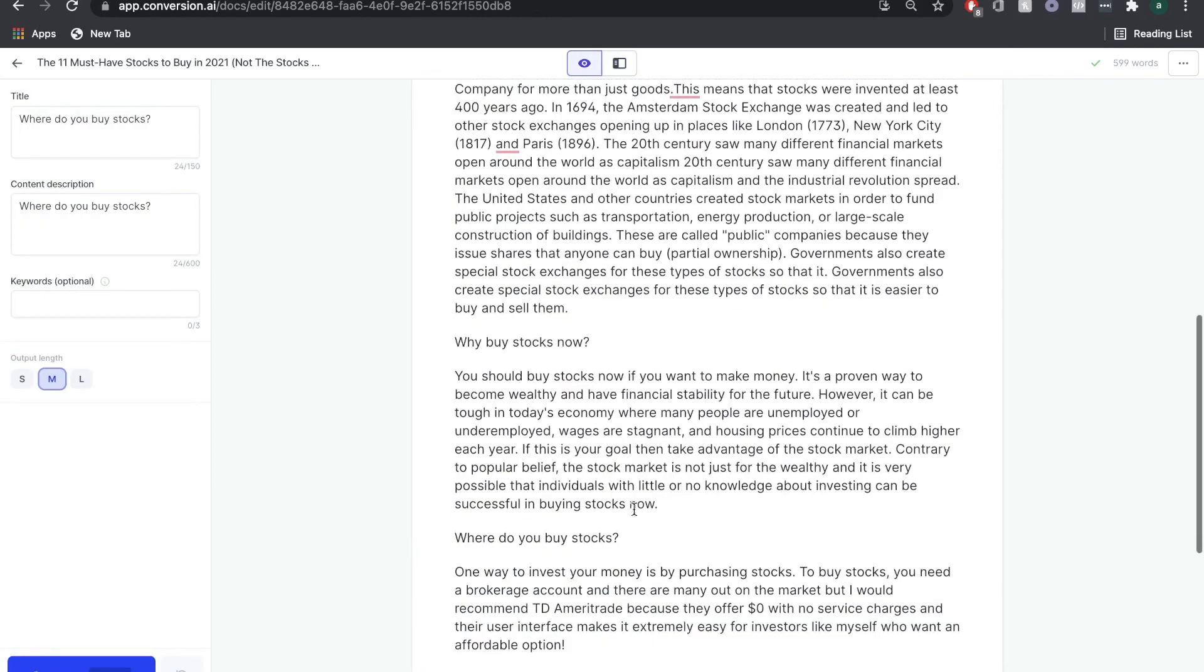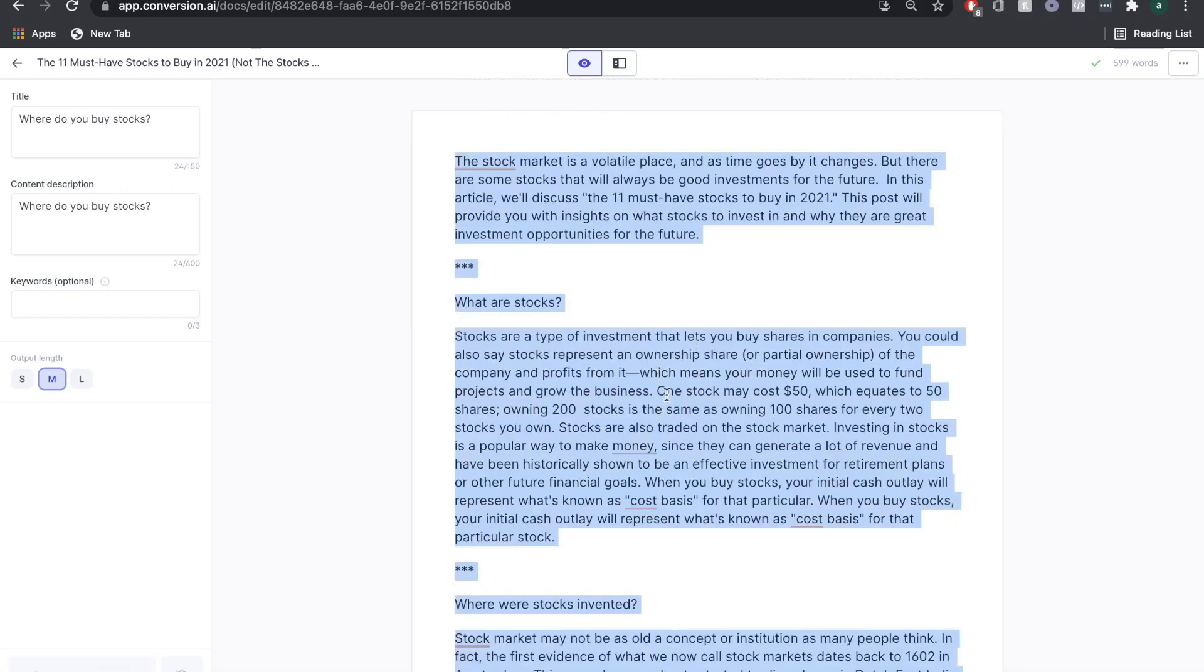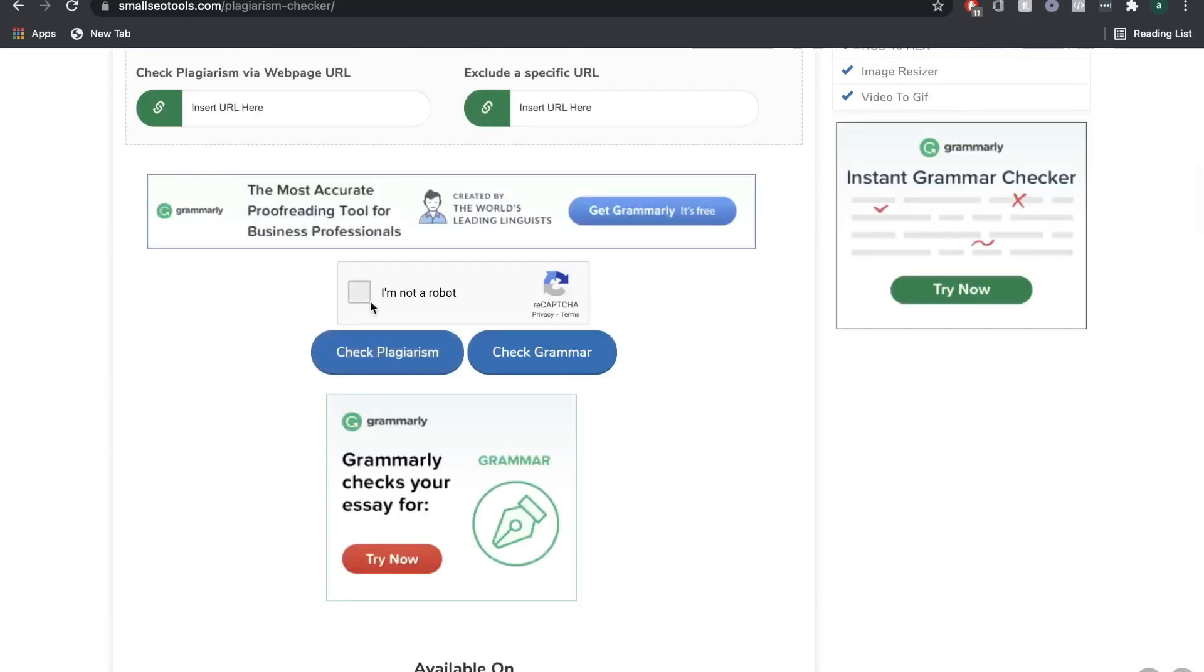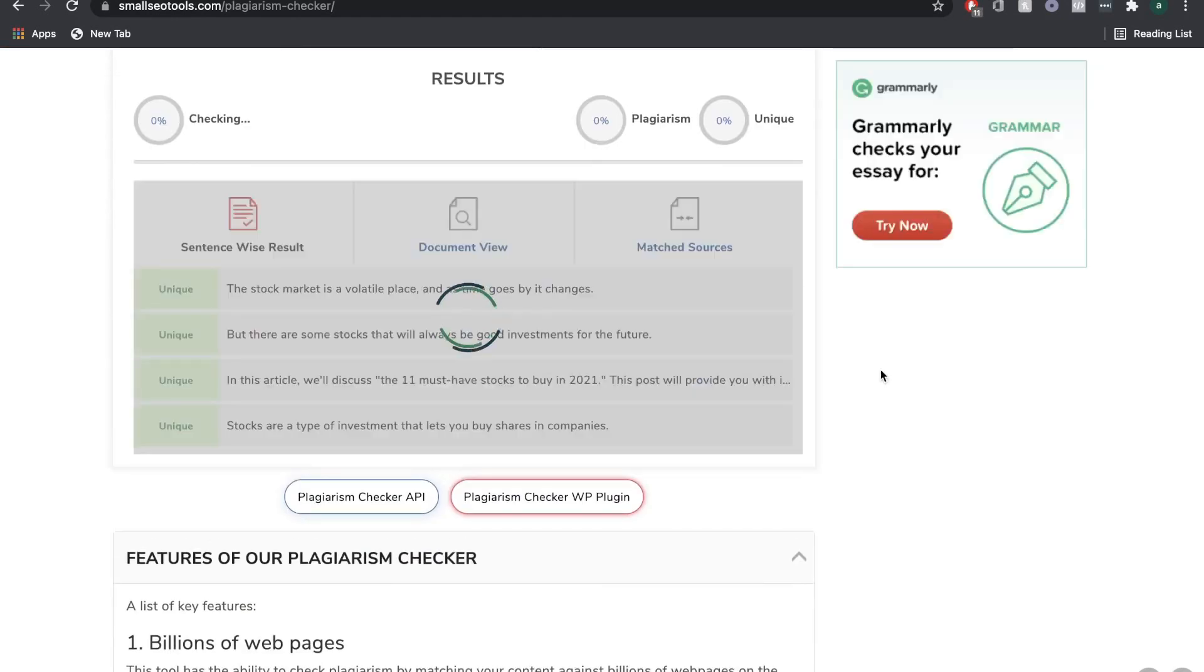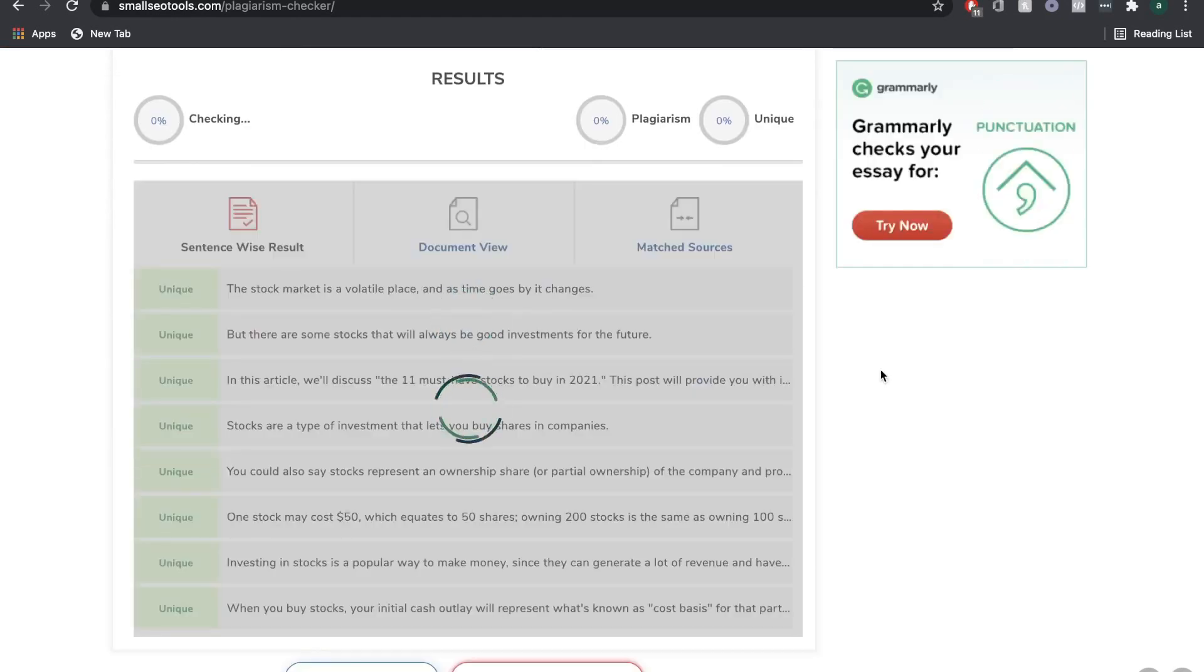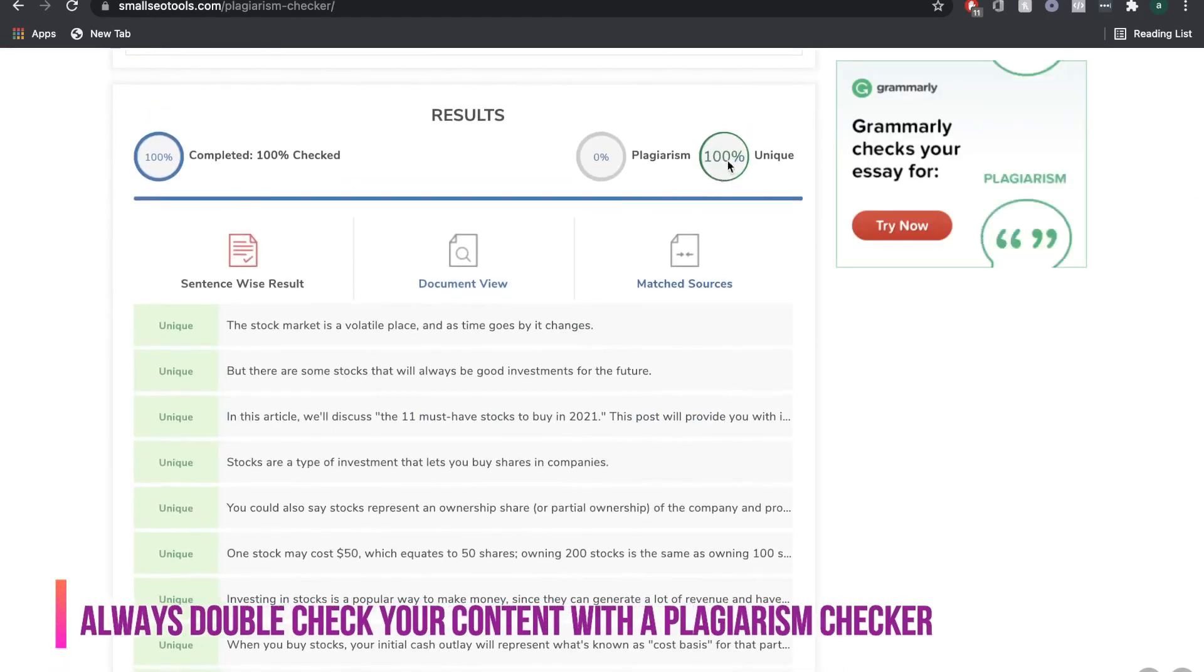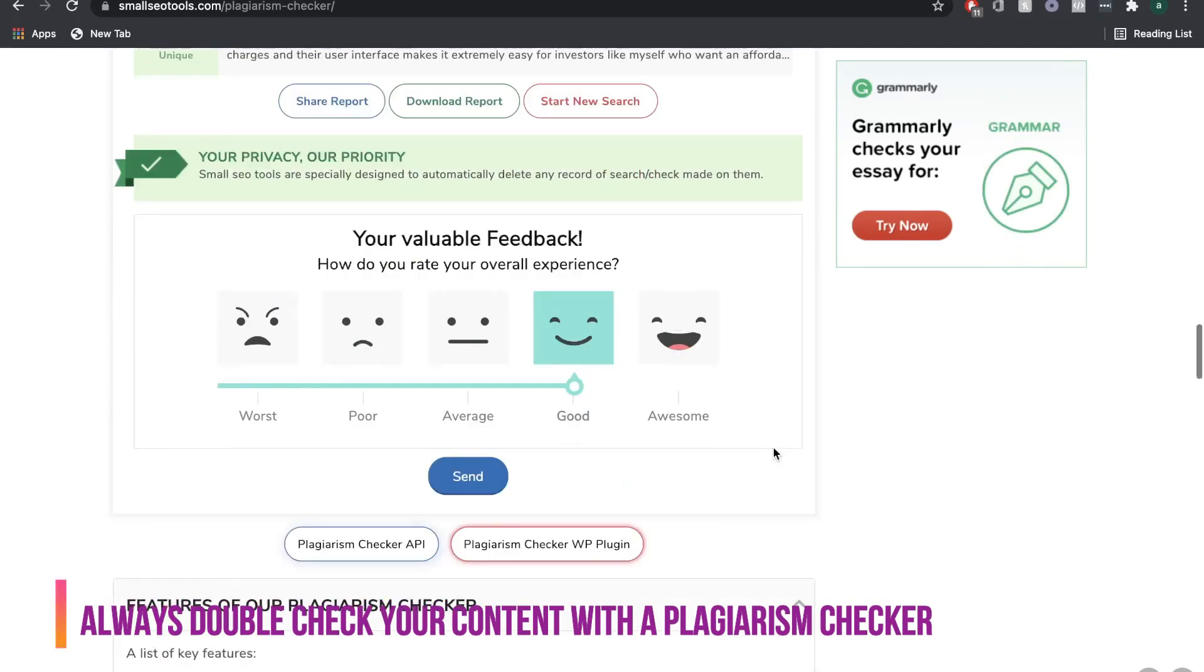Just before we continue, we've generated about 600 words, and we haven't actually written anything ourselves. So we'll pop this into a plagiarism checker to double-check that everything is all original content. As you can see, it's 100% unique content.